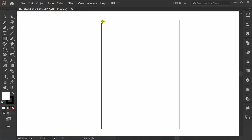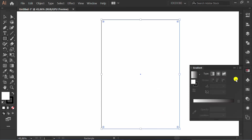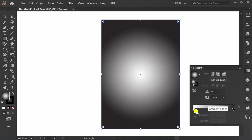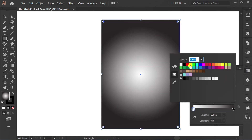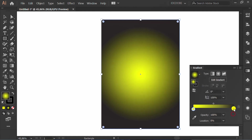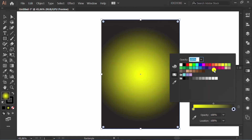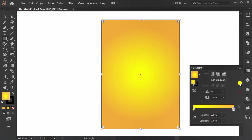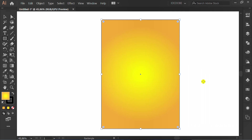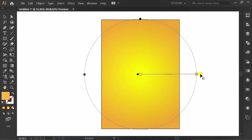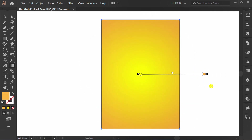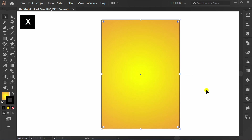Press M and make a rectangle. Fill it with gradient. Press G to edit. Press X or slash X to remove the stroke.